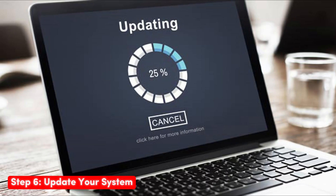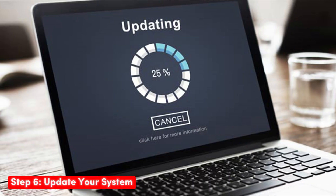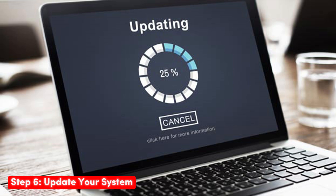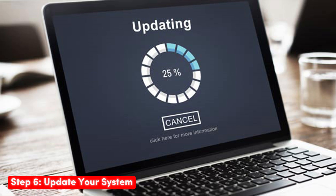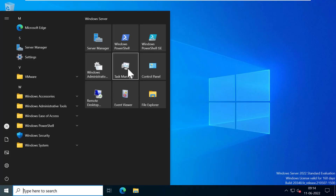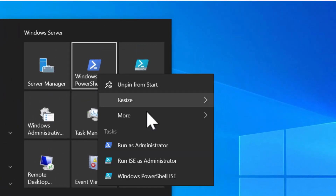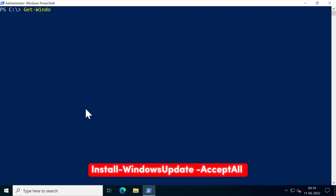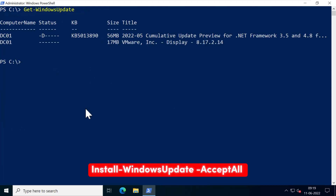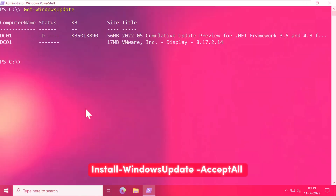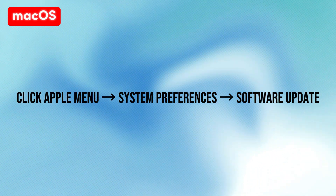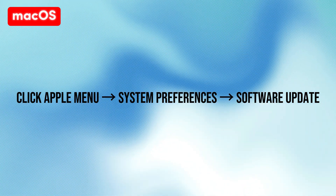Step six — Update Your System: Apply all pending operating system and software updates. On Windows, check for updates via PowerShell: Install-WindowsUpdate -AcceptAll. On macOS, click the Apple menu, go to System Preferences, then Software Update.